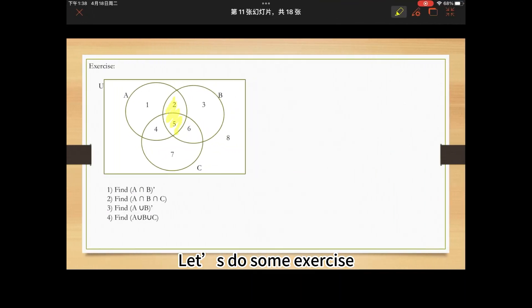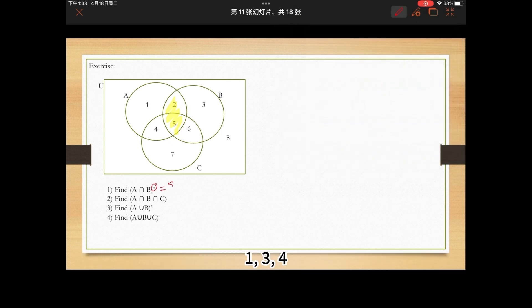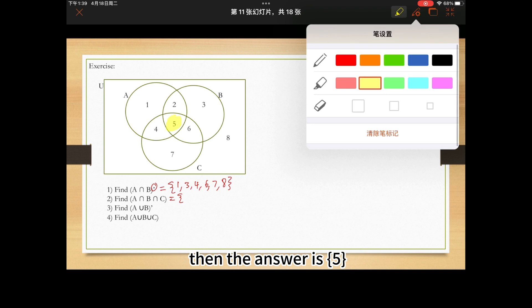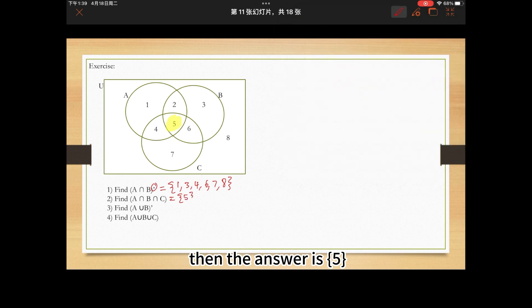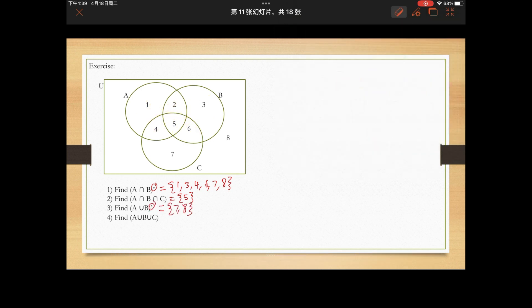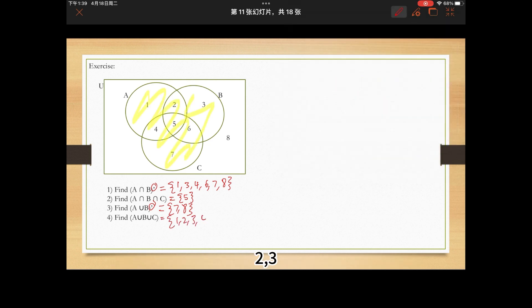Let's do some exercises. Question 1: Find (A ∩ B)'. The answer is 1, 3, 4, 6, 7, 8. Question 2: Find A ∩ B ∩ C. The answer is 5. Question 3: Find (A ∪ B)'. The answer is 7, 8. Question 4: Find A ∪ B ∪ C. The answer is 1, 2, 3, 4, 5, 6, 7.